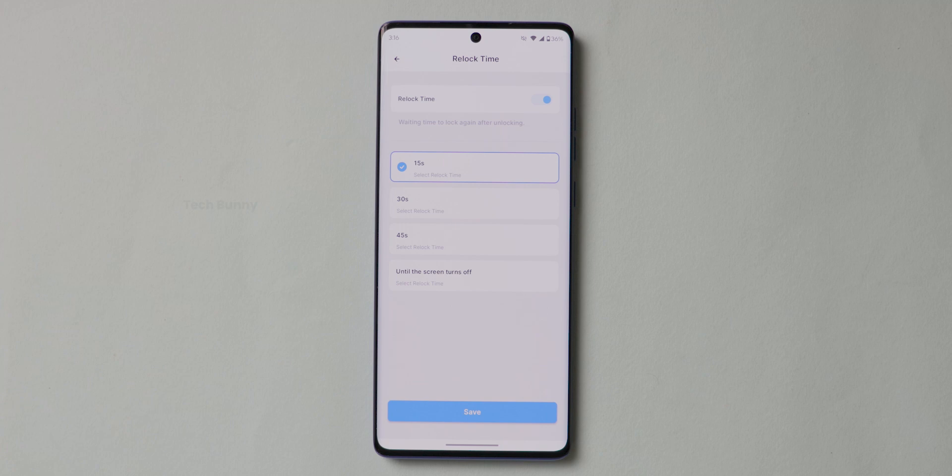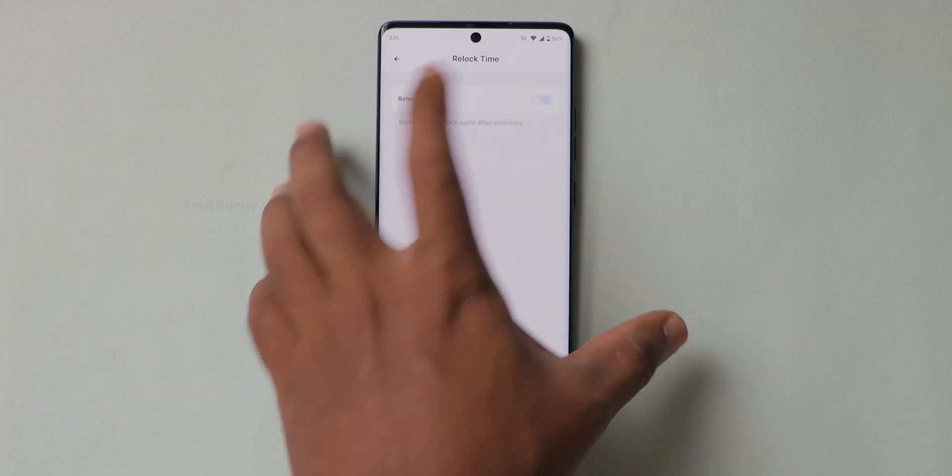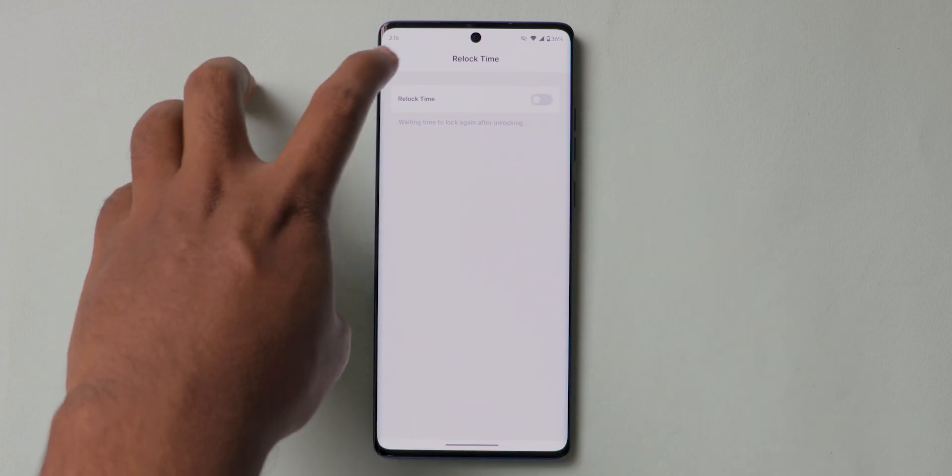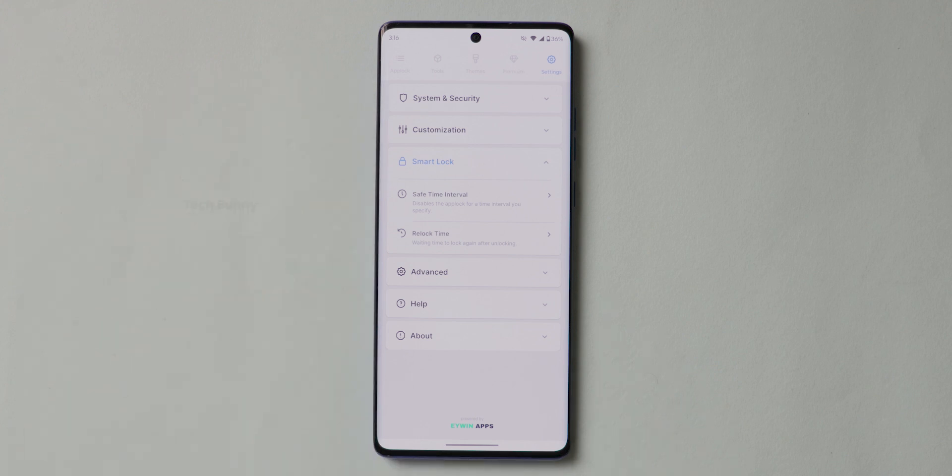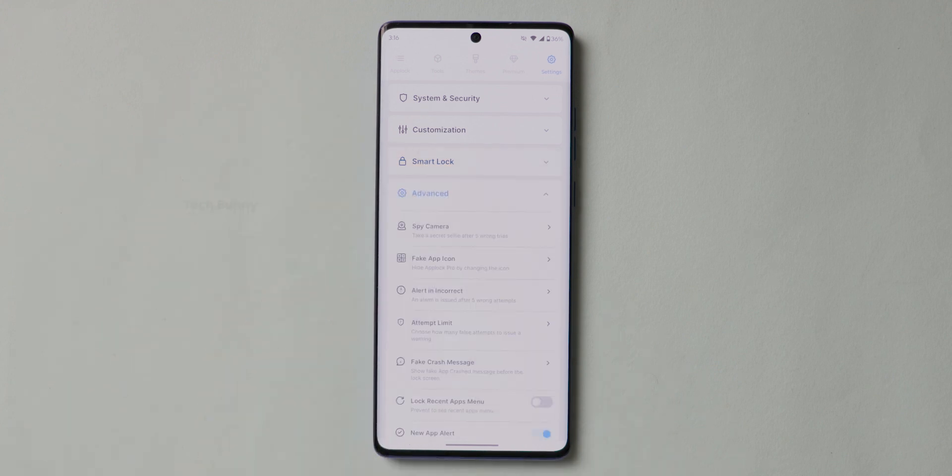Basically, if you select 15 seconds, what it does is right after closing the app that you already logged in this application, after 15 seconds, it will be re-locked once again.